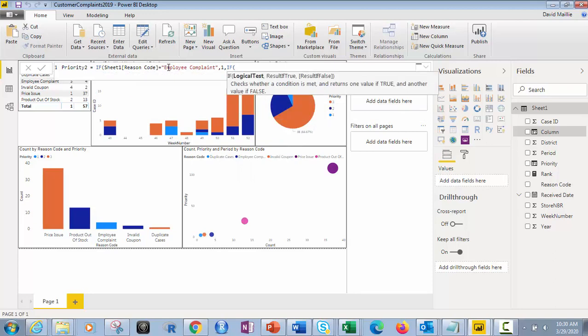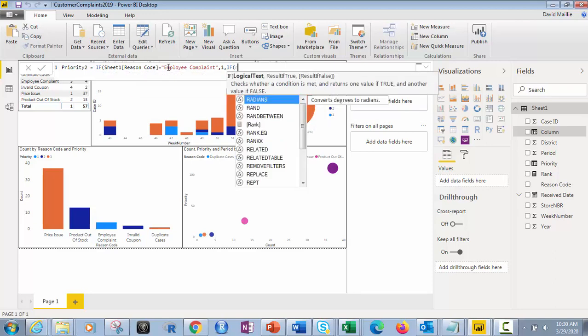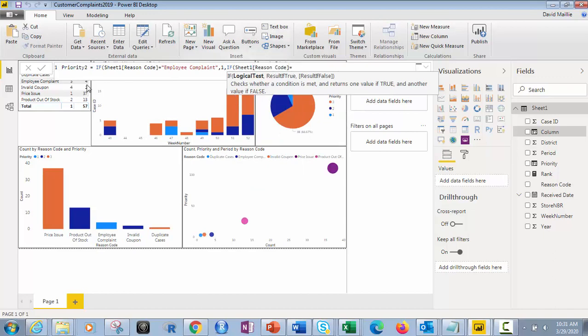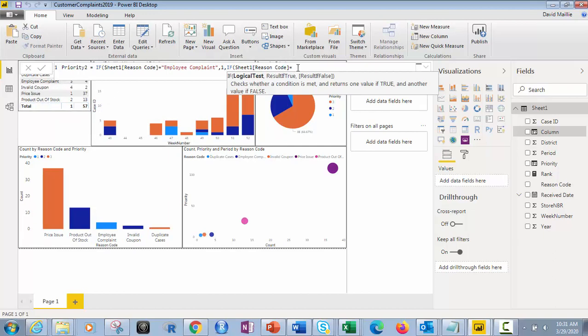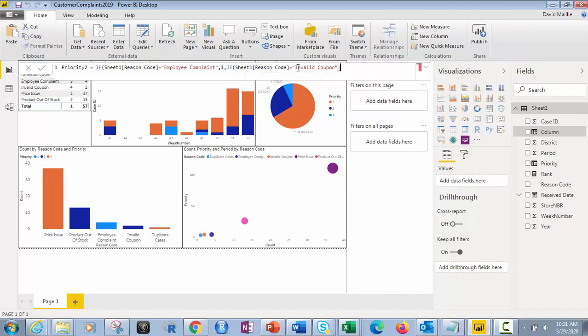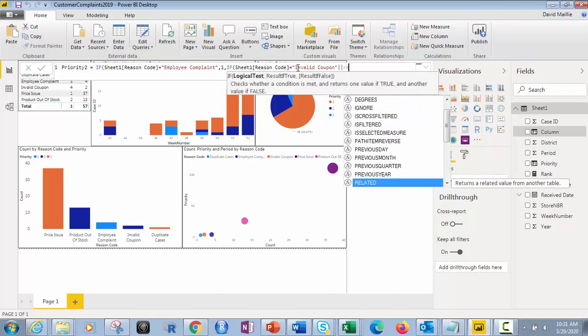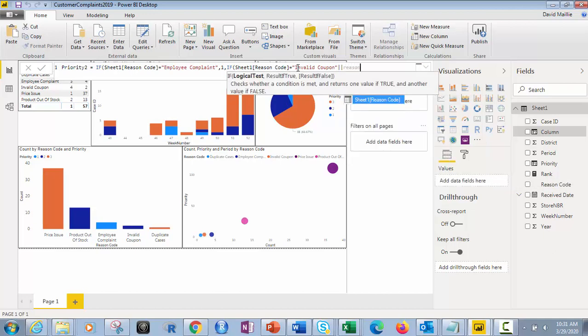Then we did the same thing, reason code. Here it is right there. Equals, remember? So now we did, what did we do? We did product out of stock or invalid coupon. You could say invalid coupon, coupon equals, what did we, or no, equals invalid coupon, backspace, and then we did or. Just like this.